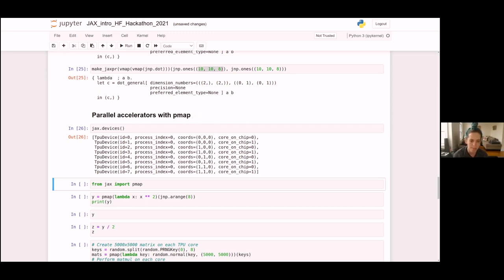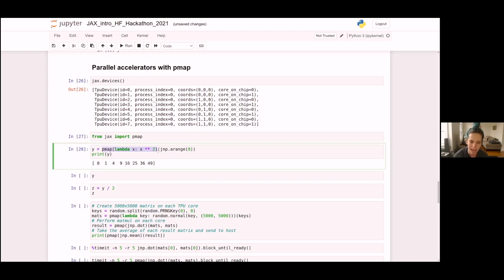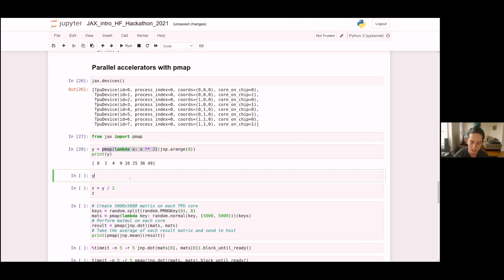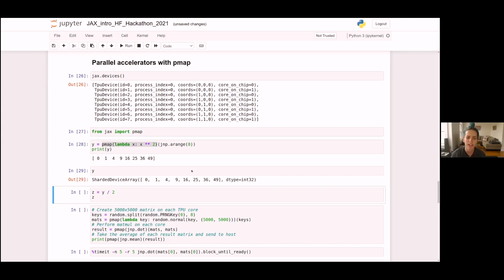Pmap, as the name implies, is very similar to vmap — it has exactly the same API. We pass a function in and get a mapped or batched version of the function out. The difference is how pmap computes that mapped result: instead of vectorizing, it parallelizes.